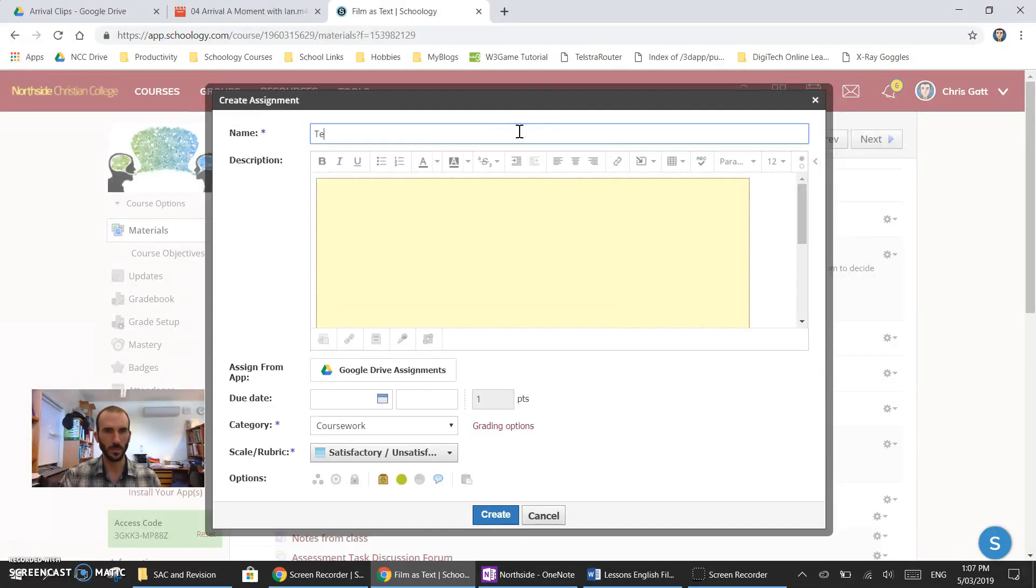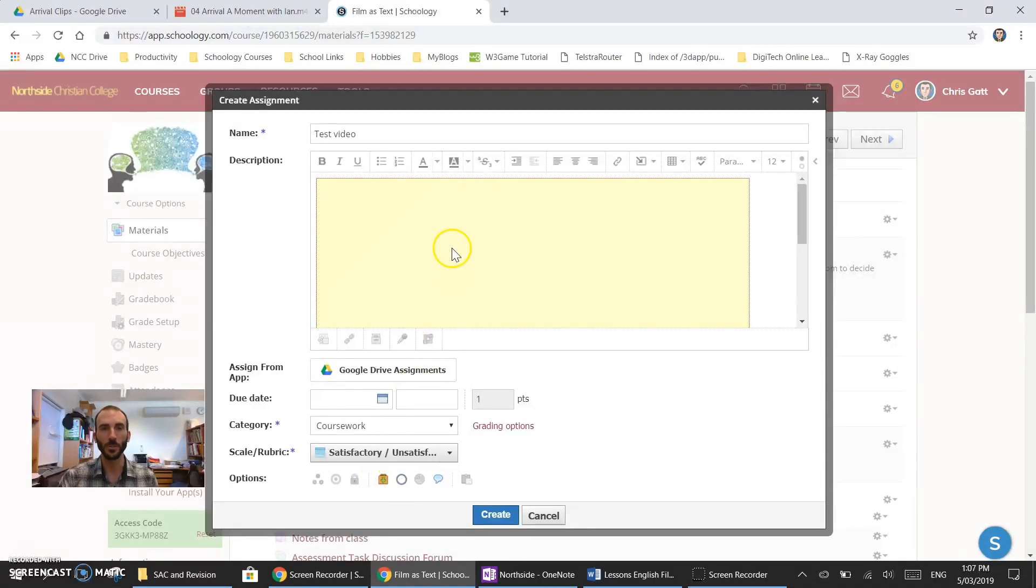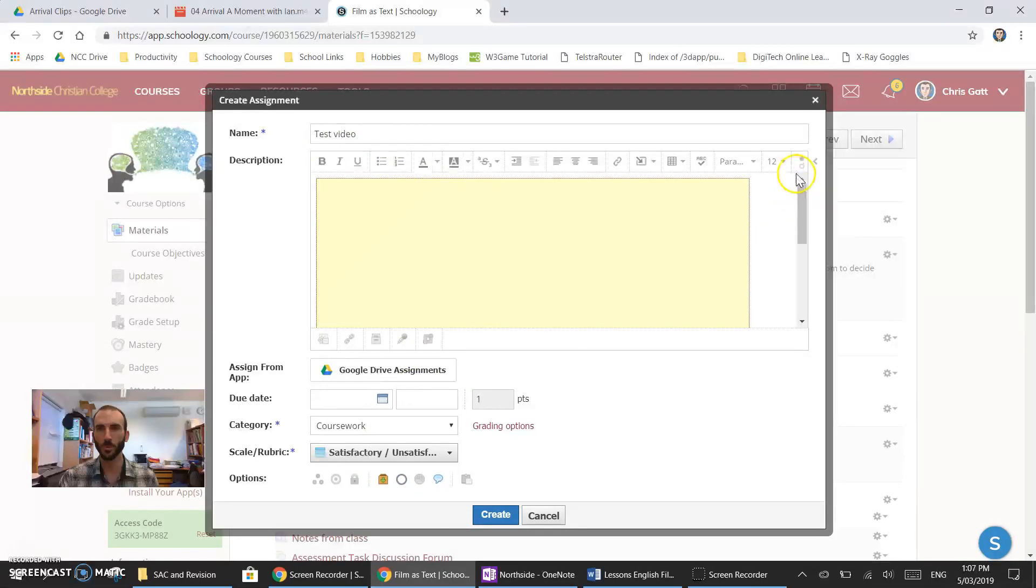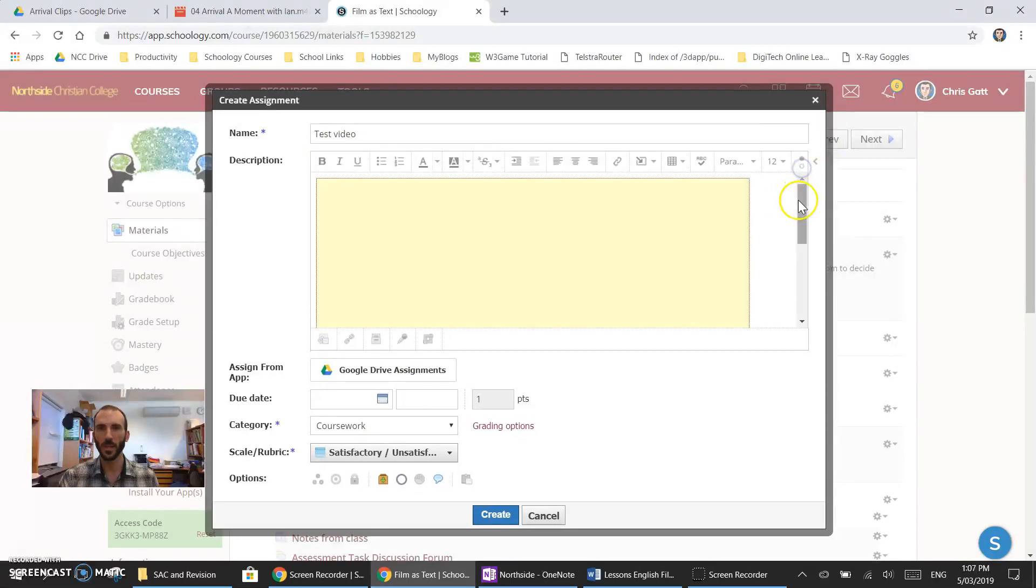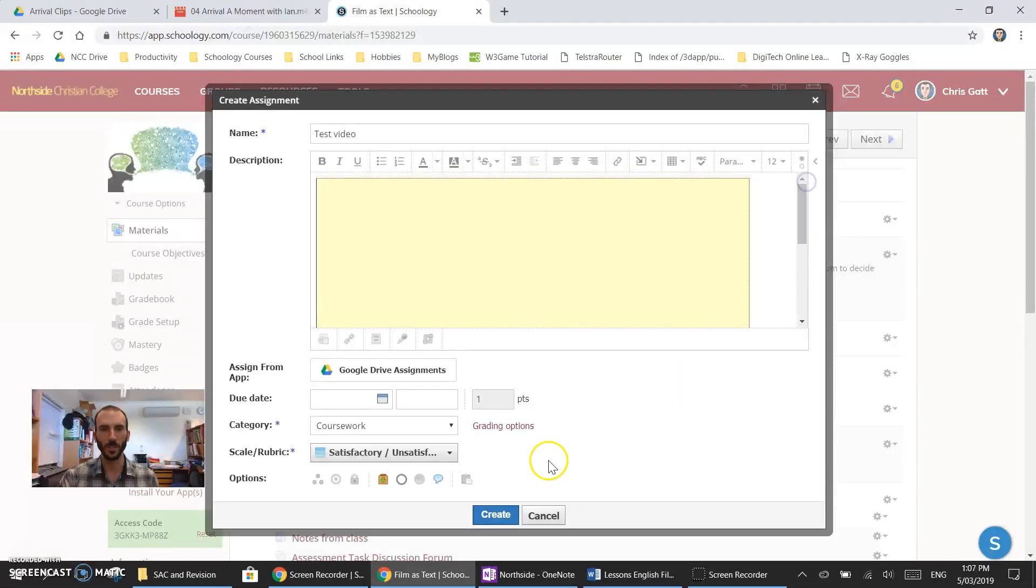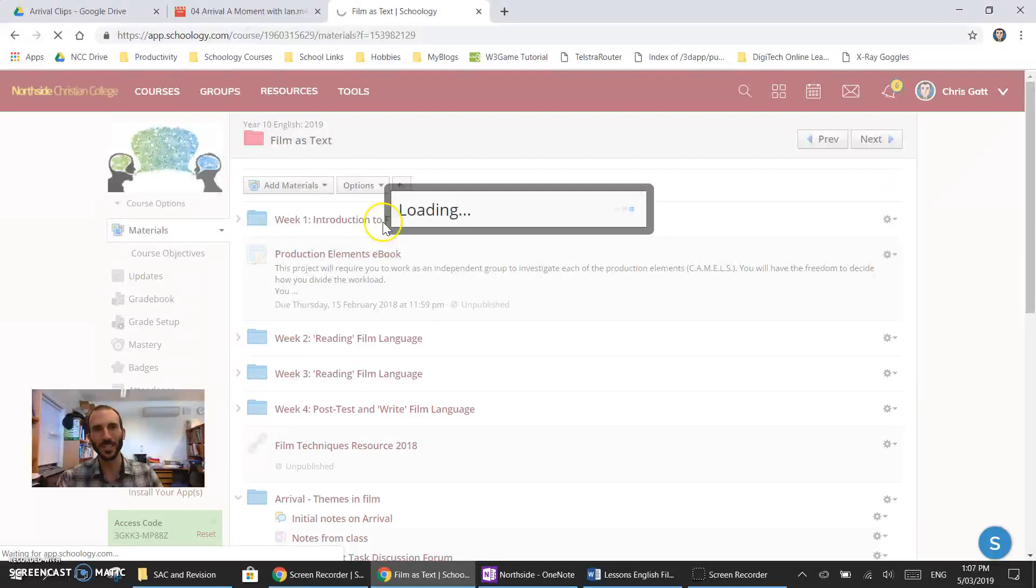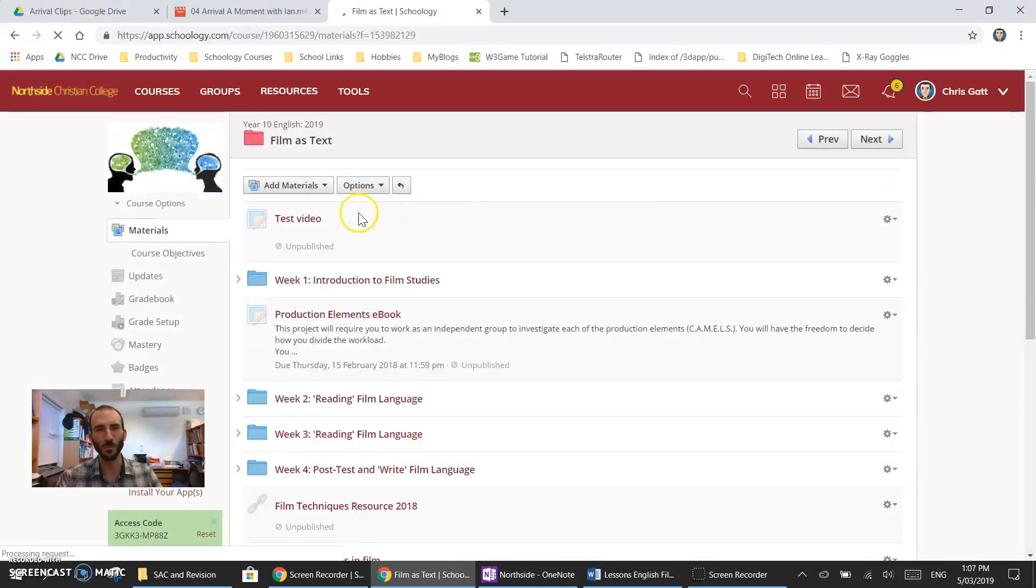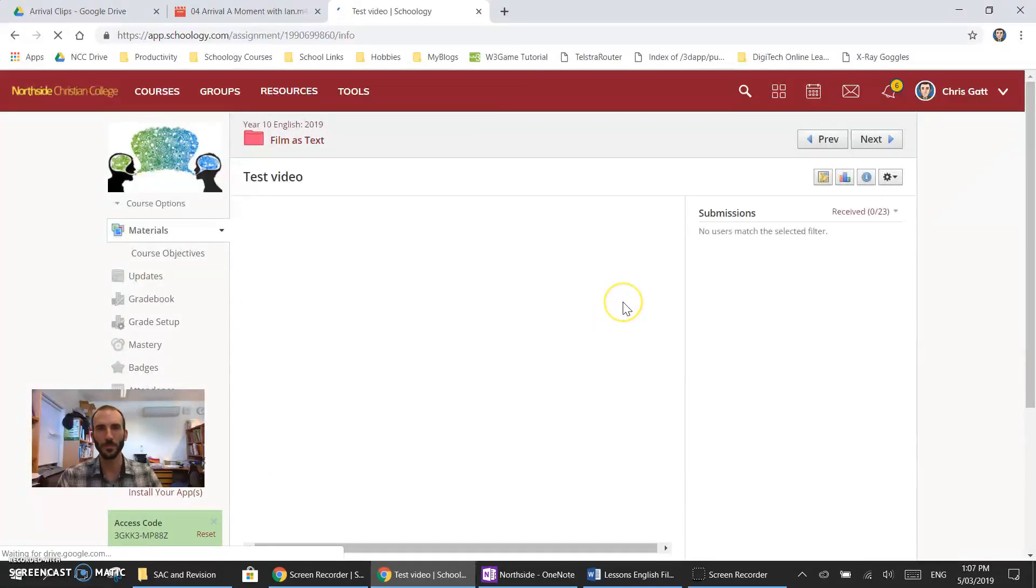I'll give this a name and I'm going to unpublish it so my students don't get confused. I've just given it a name and I've put in my HTML code here and you can see on this screen it's got a yellow box indicating that the video is there. When I press create and then open that we'll see my video from Google Drive embedded nicely into Schoology.